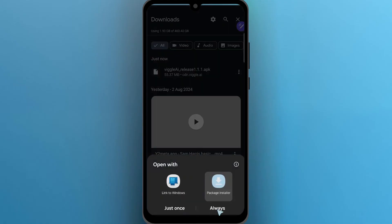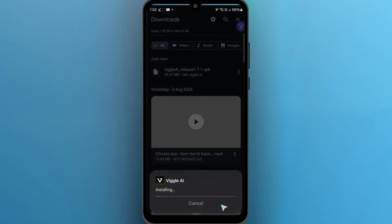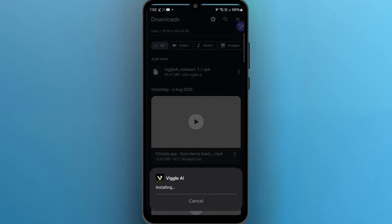Now you will have to click on it and install this APK by clicking on the Install button, and there you have it. Viggle AI installed on your mobile phone for free.